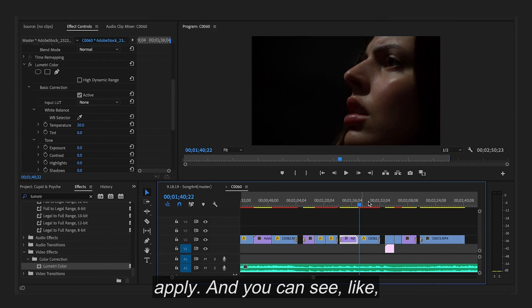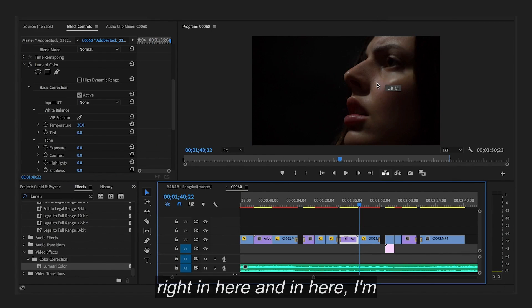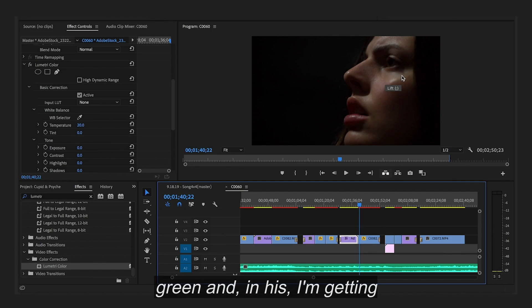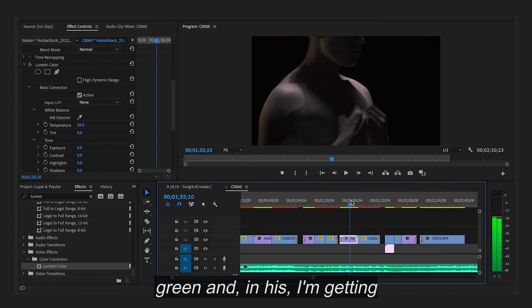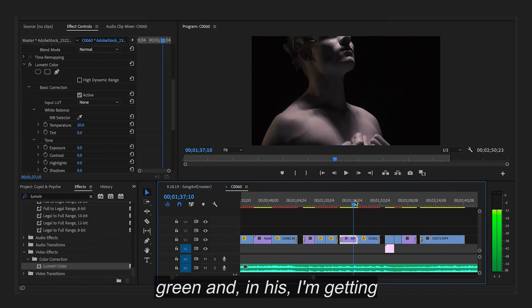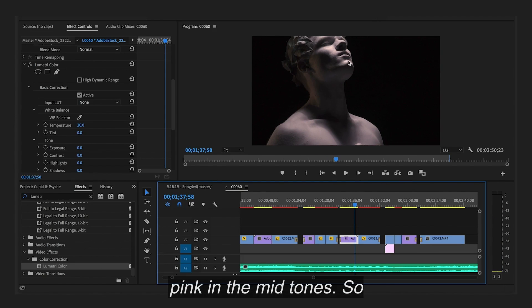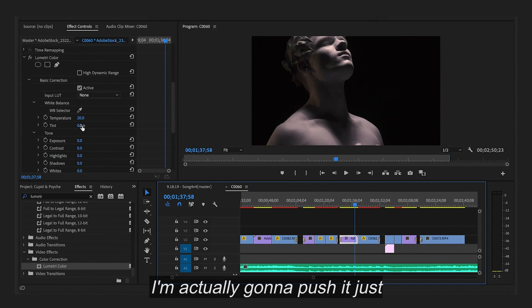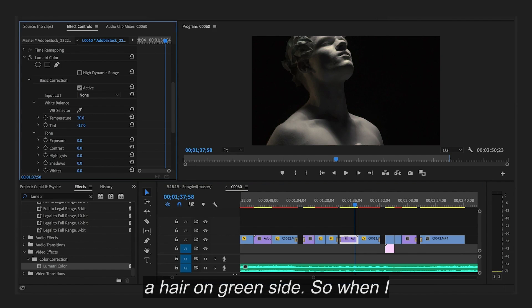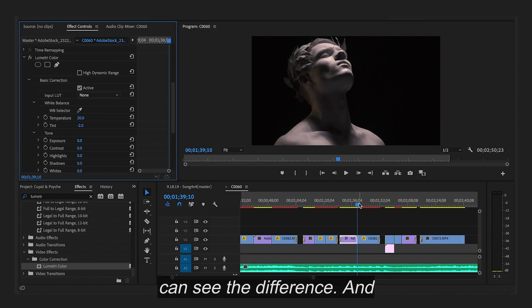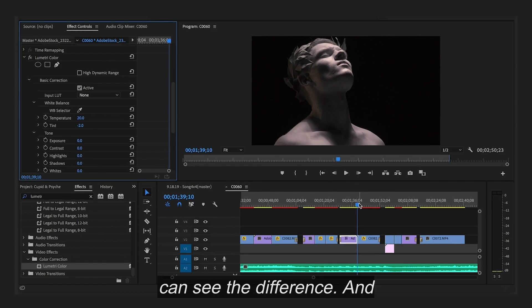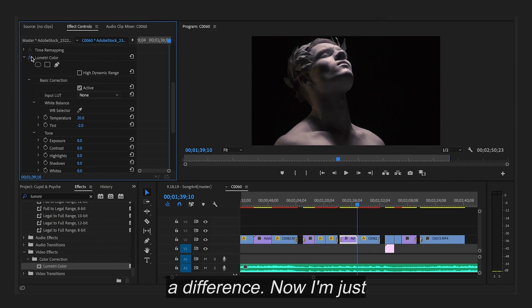And you can see, right in here and in here, I'm just seeing a little bit of green. And in his, I'm getting it, it seems a little pink in the mid-tones. So I'm actually going to push it just a hair on the green side. So when I toggle off and on, you can see the difference. And although it's subtle, it still makes a difference.